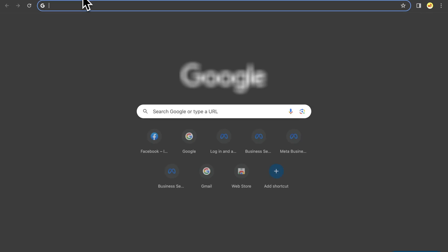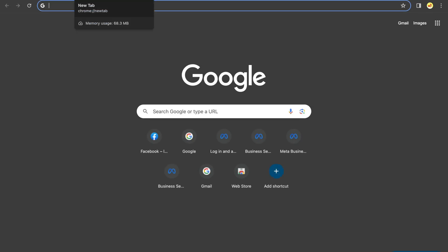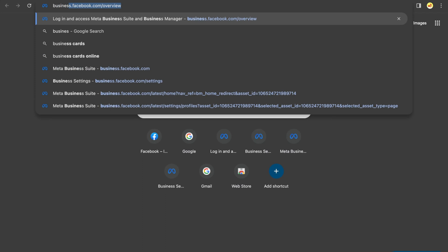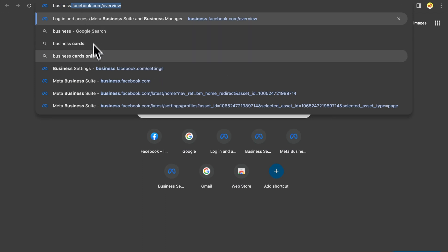Once you're logged in to your Facebook profile, open a new browser tab. Then, go to business.facebook.com/settings.